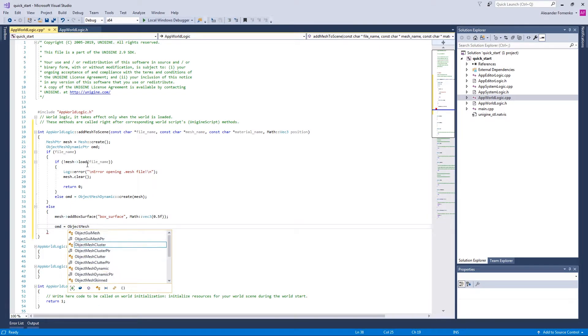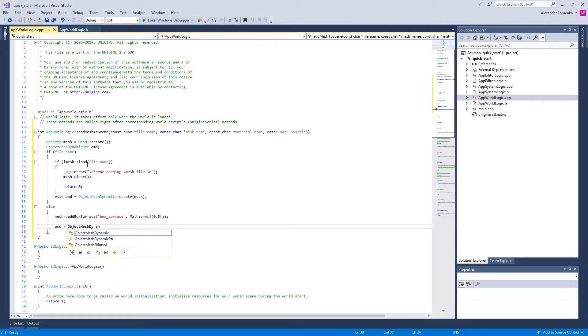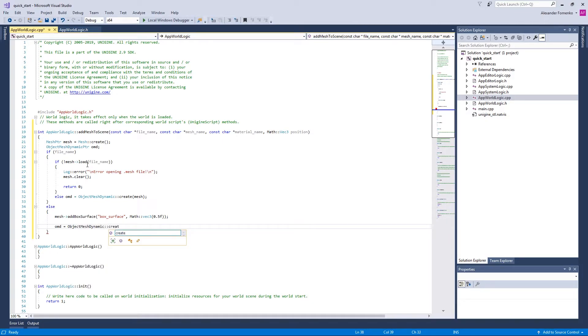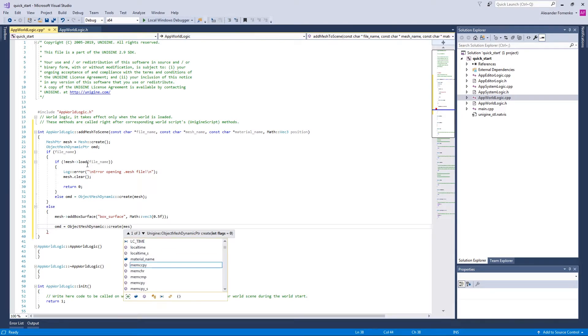Then we again call the constructor of the ObjectMeshDynamic class and specifying the mesh.